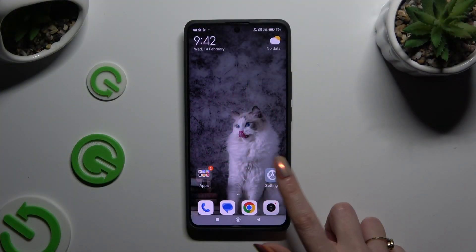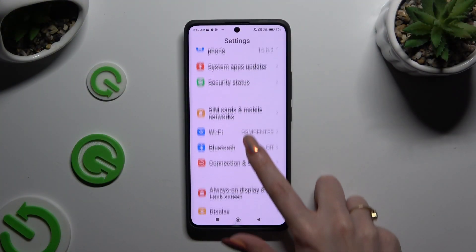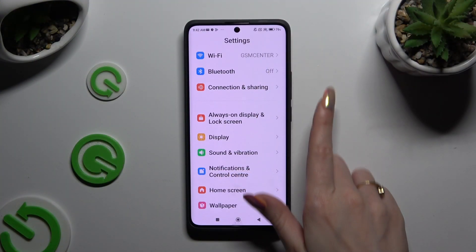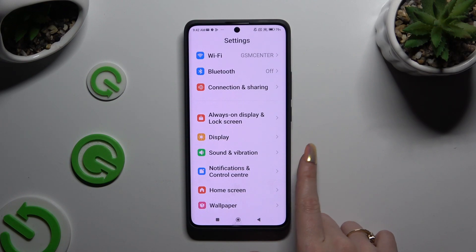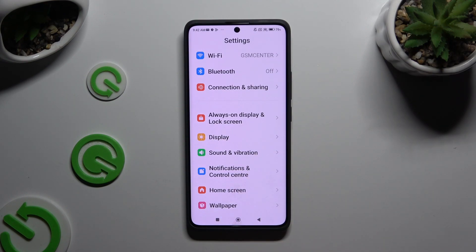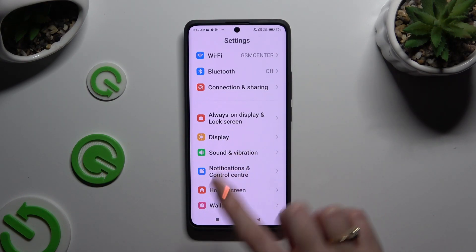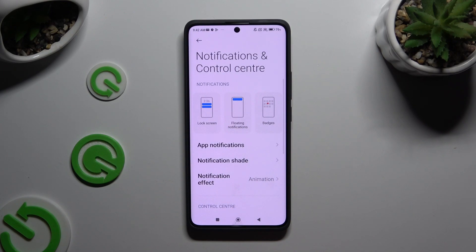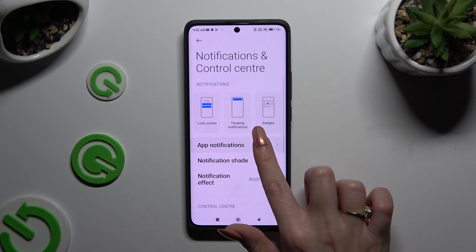All you need to do is open Settings and scroll down just a bit to access Notifications and Control Center, then hit App Notifications.